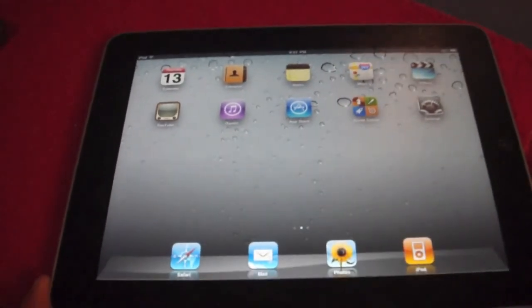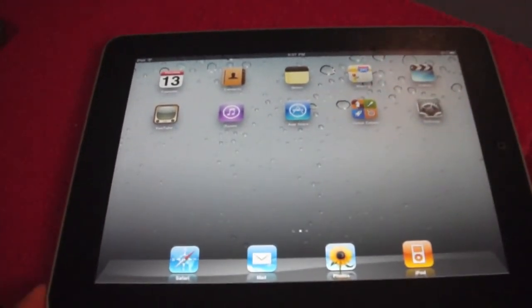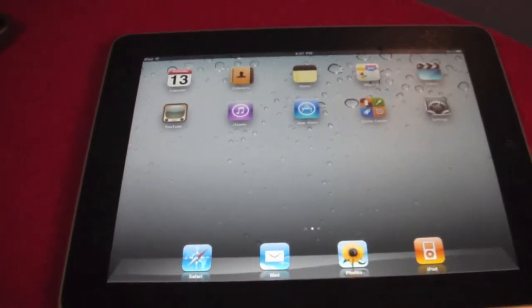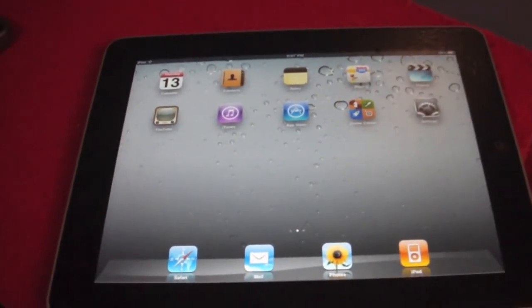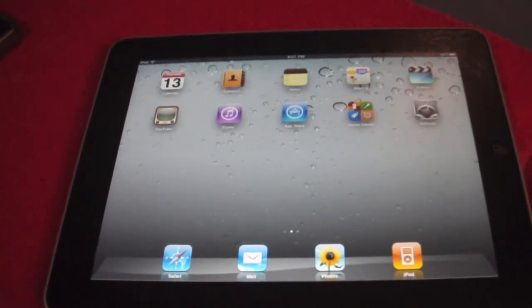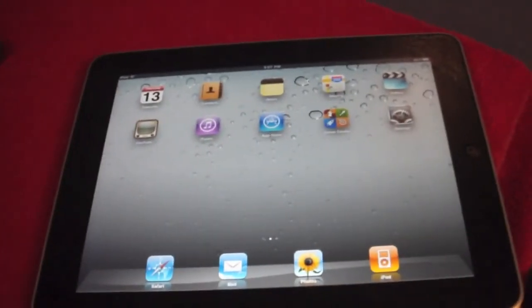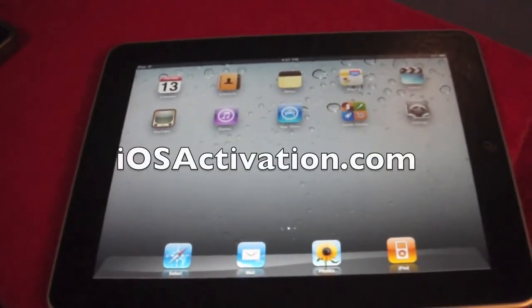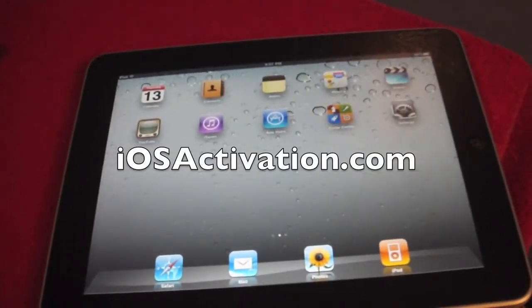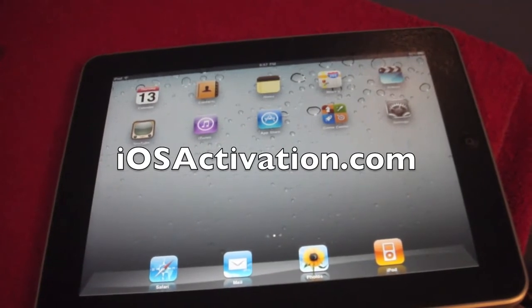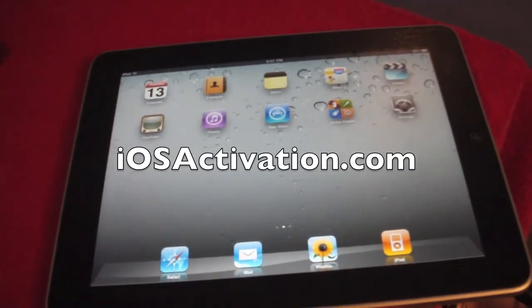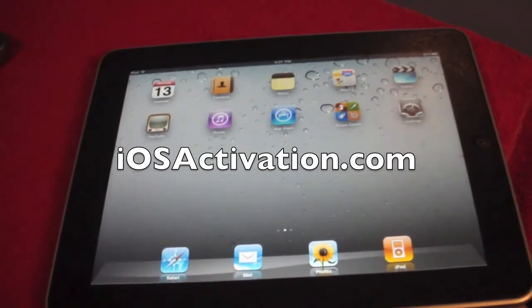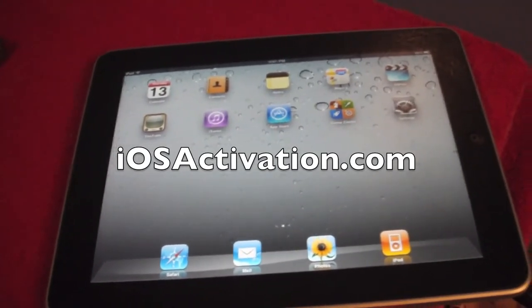Gestures are an amazing feature brought out in iOS 4.3 Beta 1. If you guys want to test out iOS 4.3 on your iPhone 4, iPhone 3GS, iPod Touch 4, or your iPad, you can check out iOSactivation.com. It's a website where you can register your UDID on an official developer's account and get access to all of Apple's betas.